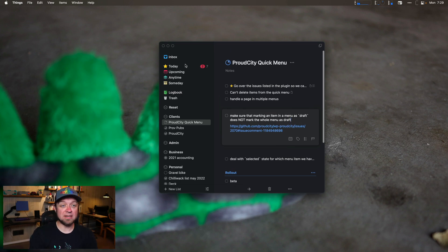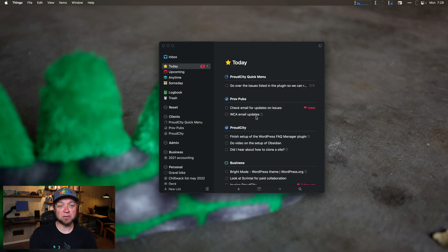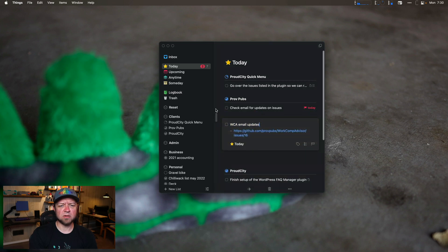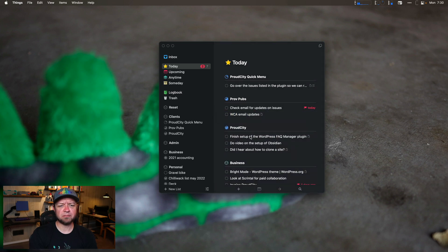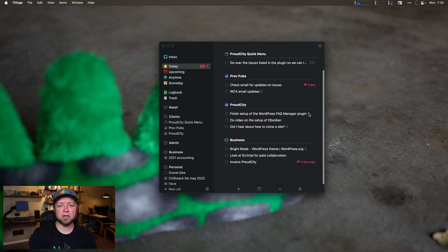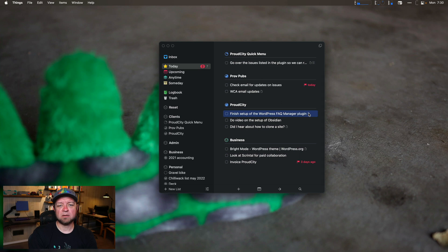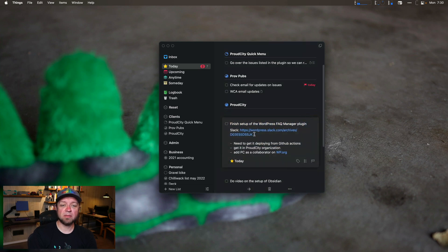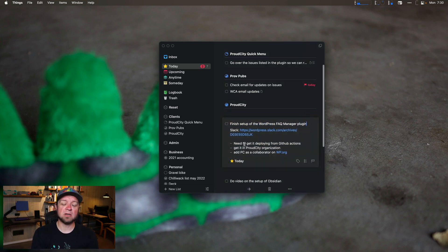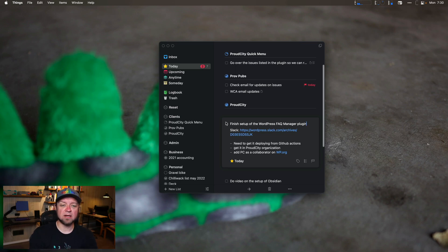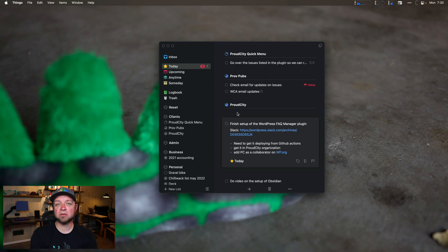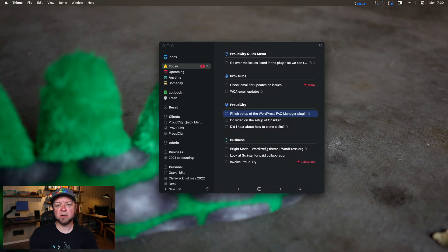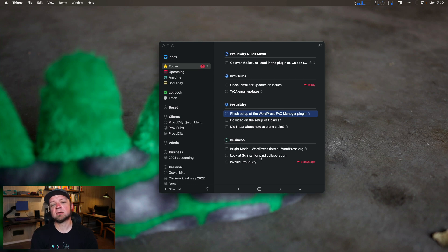That's honestly really it. So if I go back to today, you can see I have some other ones. There's the email updates, right? Links out to a GitHub issue. Fact Manager plugin. It's another plugin we have to work on building, and it links out to a Slack conversation. It has a list of some of the things that I need to do to get it done. So this is not a big project. This will turn into a big project when it comes down to it. I need to do a video, and then I have some other things for myself. Check out the Bright Mode theme, look at some paid collaboration, and send out an invoice.